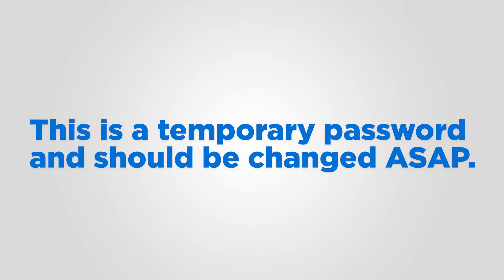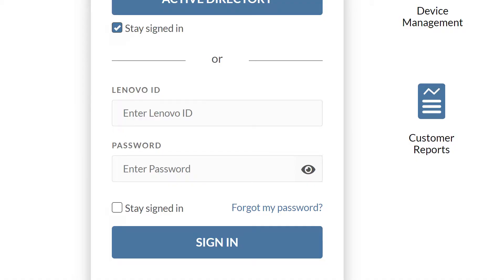This is a temporary password and should be changed as soon as possible. If you ever forget, lose, or need to update your password, click the forgot my password option on the sign in page.